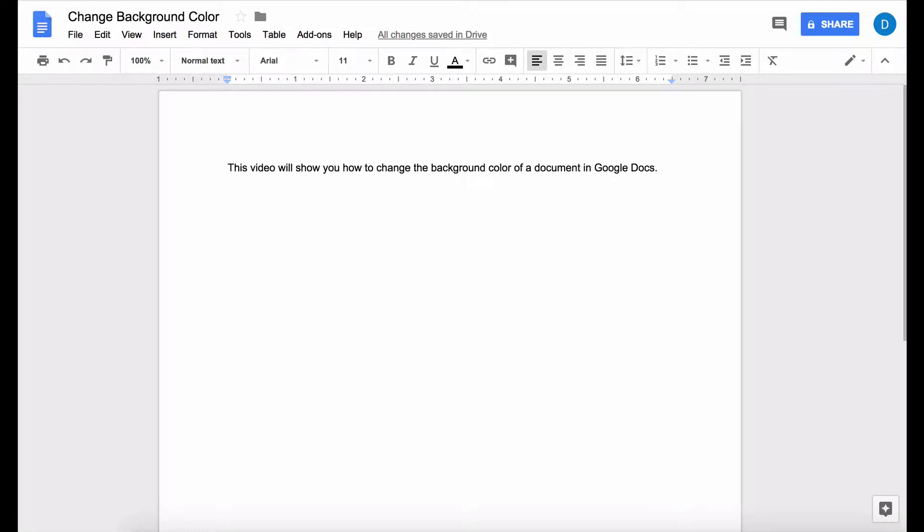This is Darius from therabbitpad.com and in this video I'm going to show you how to change the background color of a document in Google Docs.